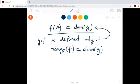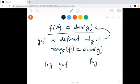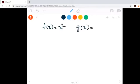Now, suppose we can define g composite f as well as f composite g. That means range of f is contained in domain of g, and range of g is contained in domain of f — both conditions are satisfied. So we can define f composite g as well as g composite f. Are they equal? May not be. For example, suppose f of x equals x squared and g of x equals 3x.